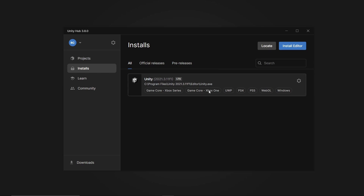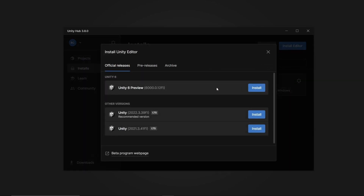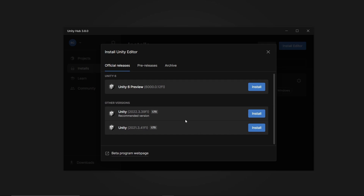You won't have any version installed yet, so to install an editor version — and you can have more than one version installed at the same time on Windows — go to Install Editor on the top right. You can download whatever version you prefer. I strongly suggest you get an LTS version, which means long-term support. You can also open the beta program or download Unity 6 Preview, but I'm not going to use that for this tutorial.